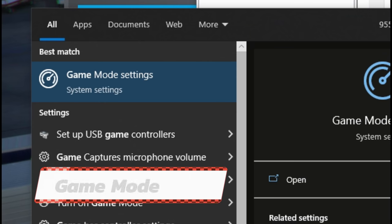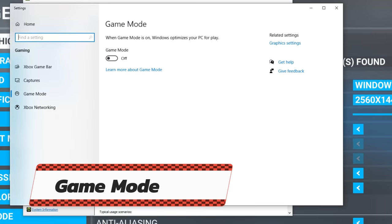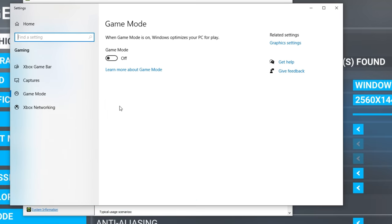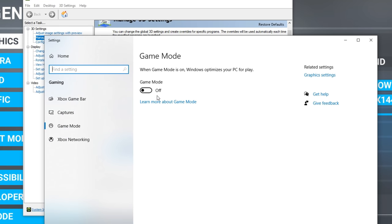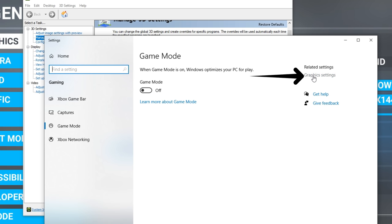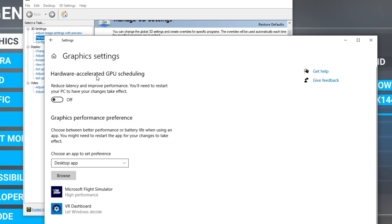The other thing I wanted to talk about is the game mode setting. The best thing to do for game mode is to just turn it off — especially if you're using a newer 20 series or 30 series card, game mode is not going to help you at all. Same goes for the hardware accelerated GPU scheduling setting in graphics settings.